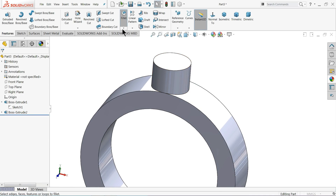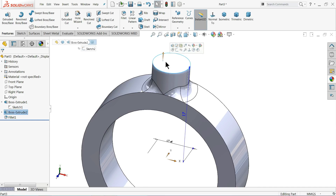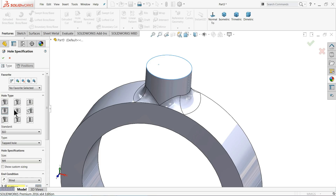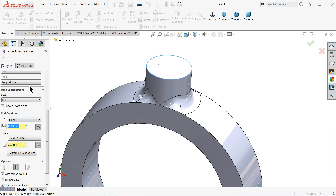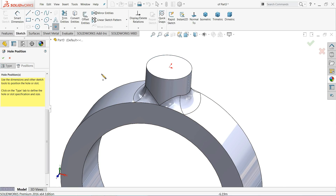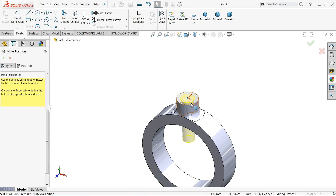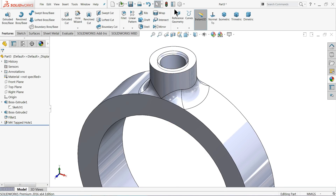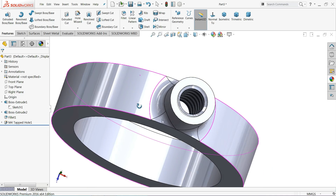Select okay. Now choose fillet, keep radius 2 millimeters, and select this corner. Now select this face, choose hole wizard — we want a straight tapped hole. Choose straight tap, ISO standard, tapped hole M4, blind condition. Then go to position and select the center position. The cosmetic thread is now visible inside.